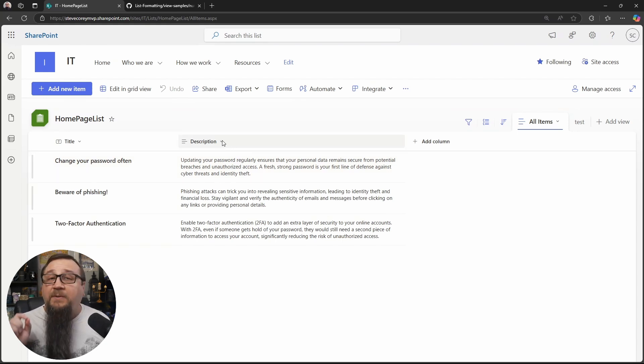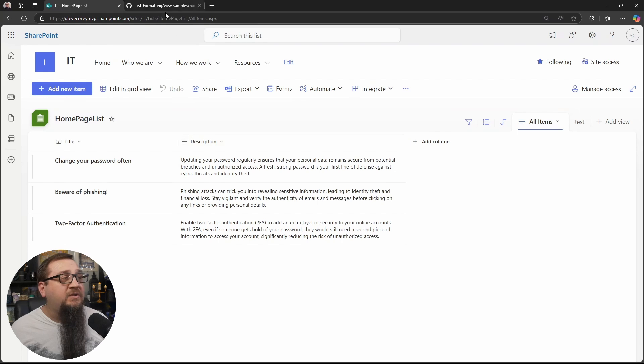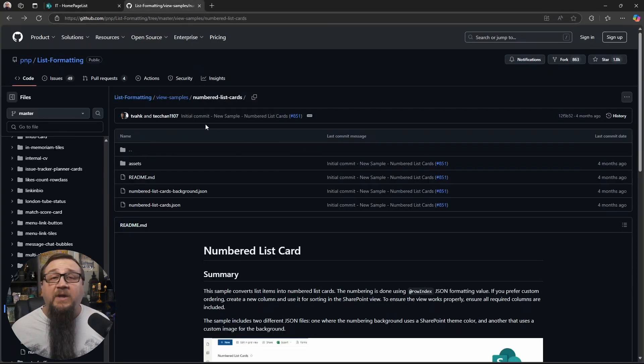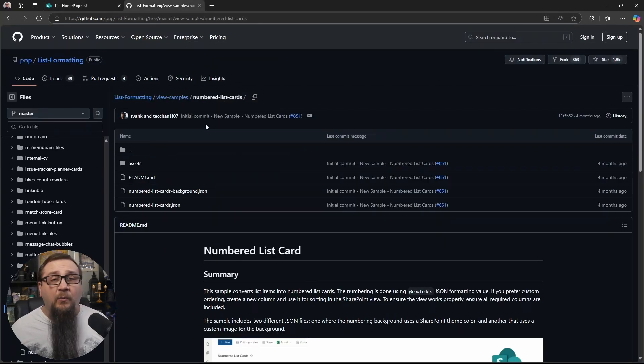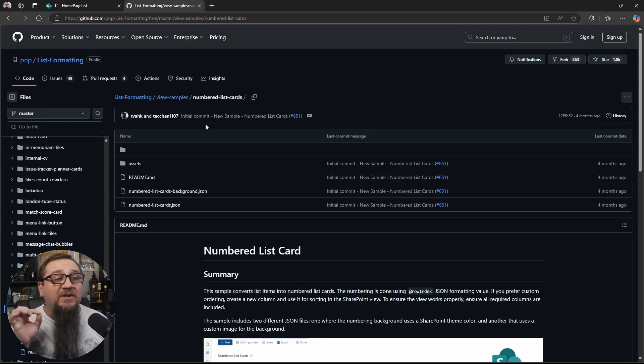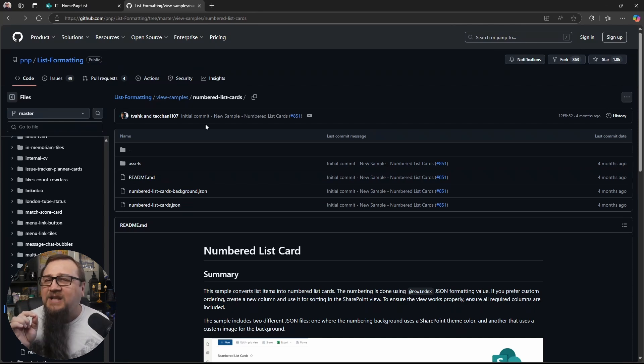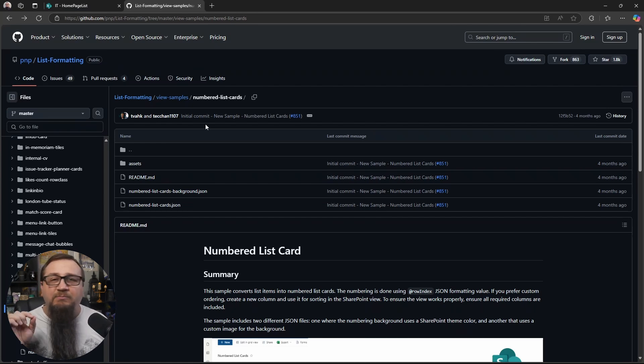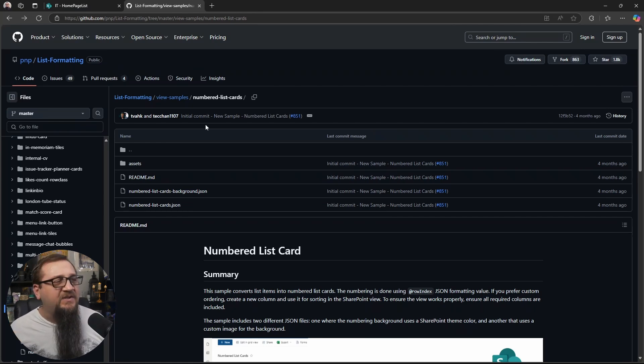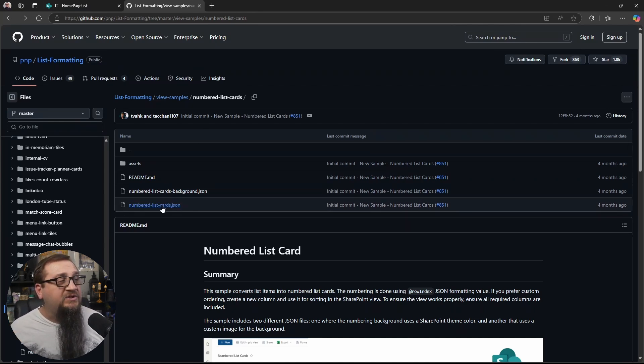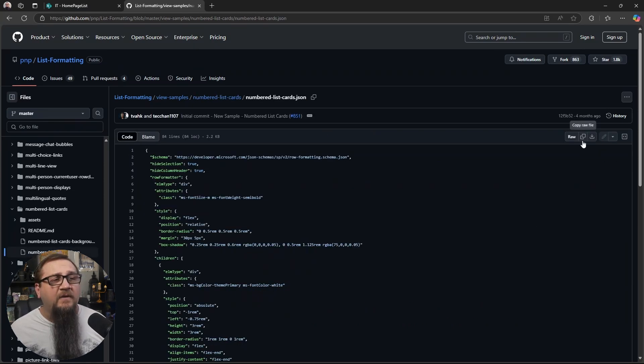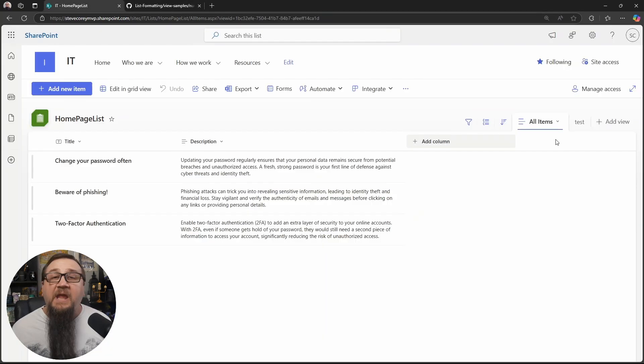Now, to apply this formatting, we're going to need to go to this sample and there's a link in the description below. But don't go anywhere just yet because I need to show you exactly how this thing works because there's a couple of different ways you could use this. There's some tweaks so that you can customize things. But what we're going to do is go to the numbered cards JSON file, and we'll click the copy raw file button right here.